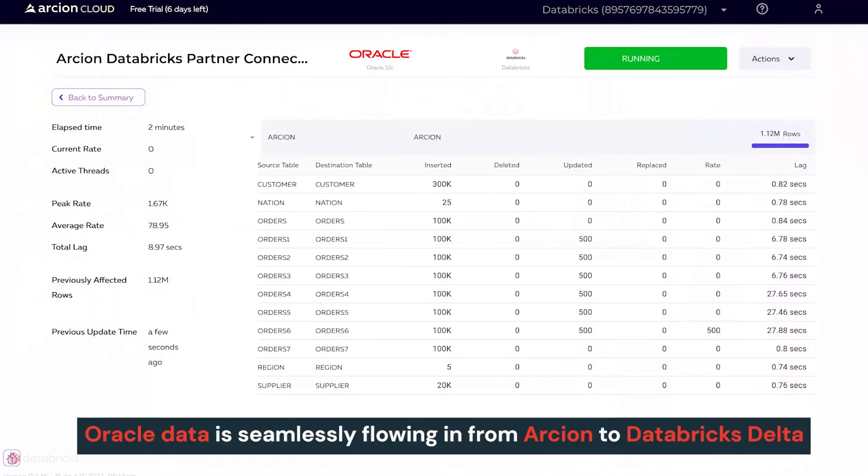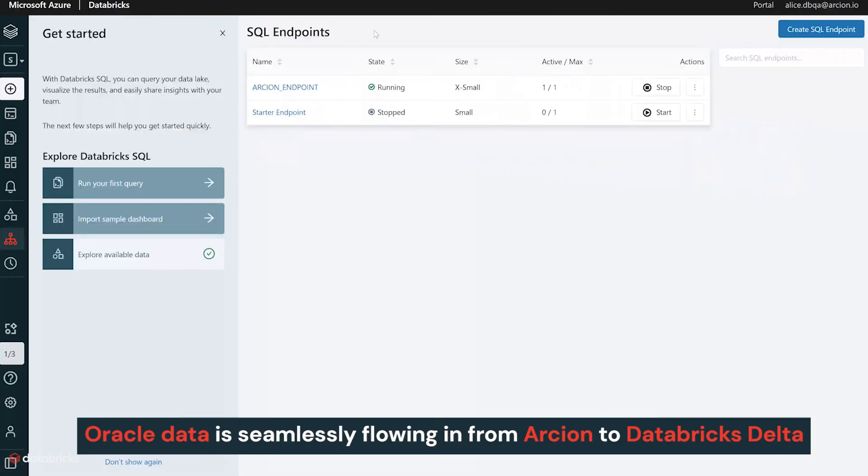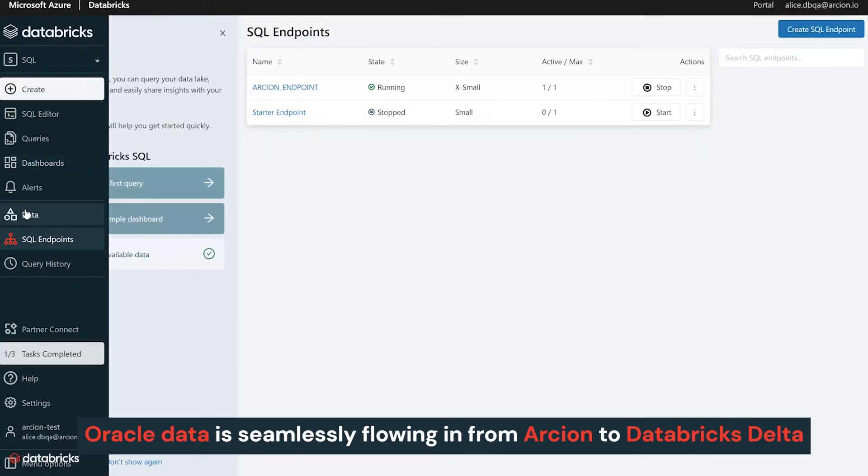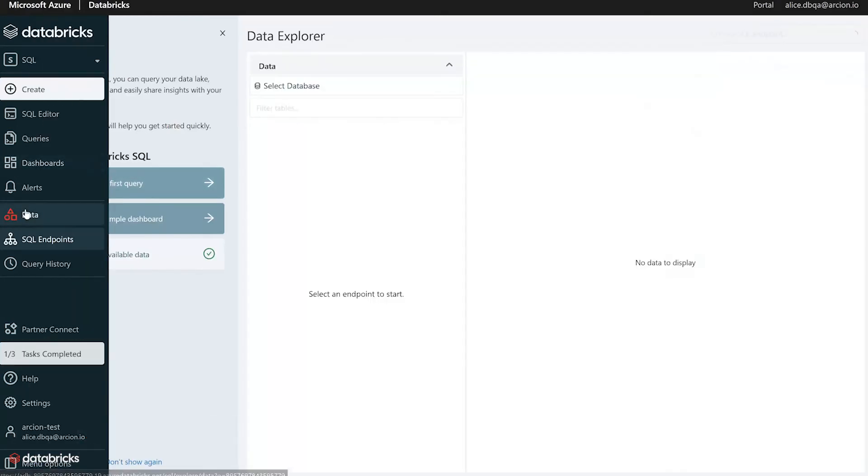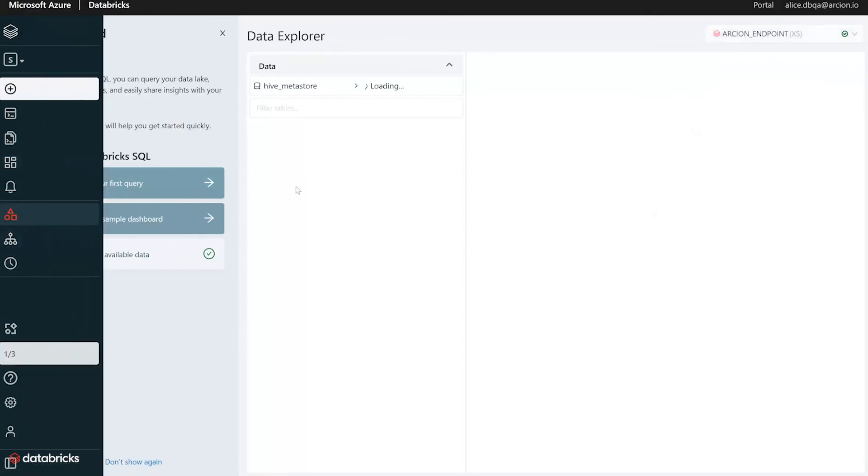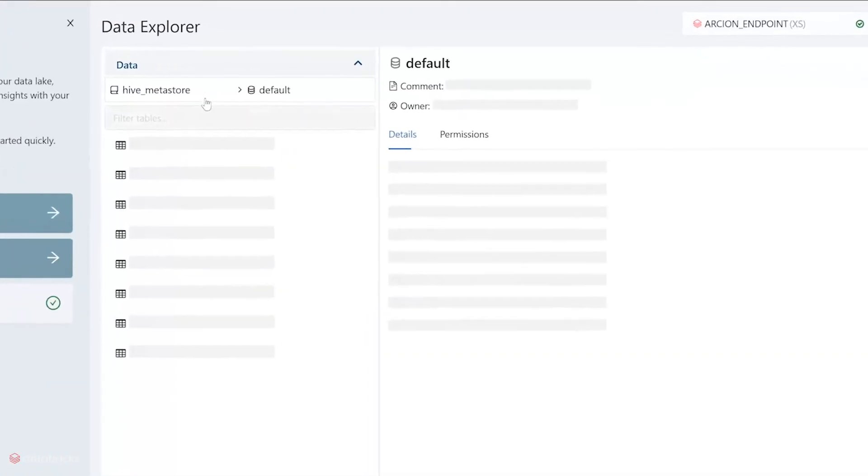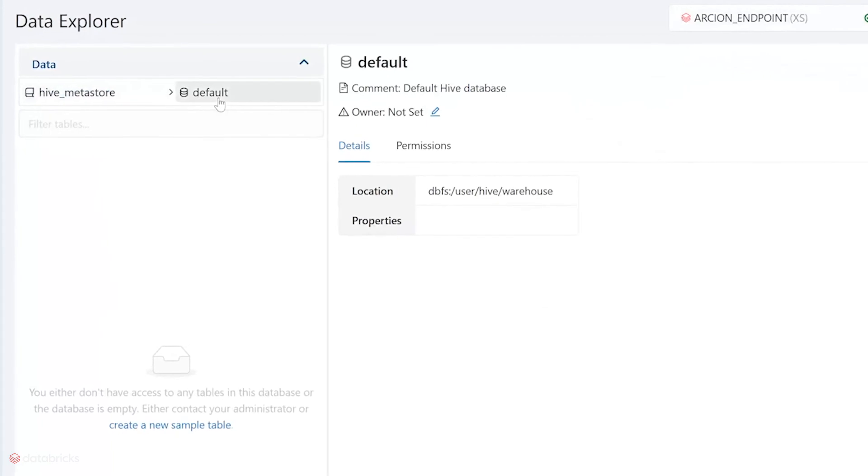Now that the Oracle data is seamlessly flowing in from Arcion to Databricks Delta via the SQL endpoint, we can view the ingested Delta tables in the Databricks SQL Data Explorer.